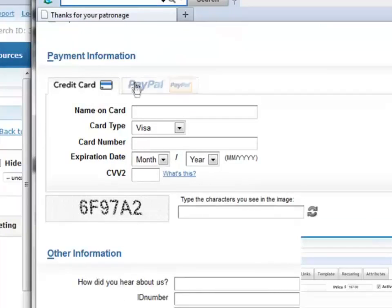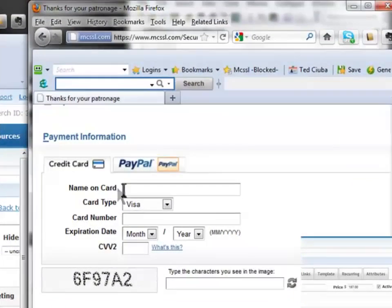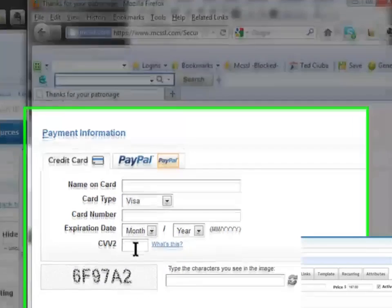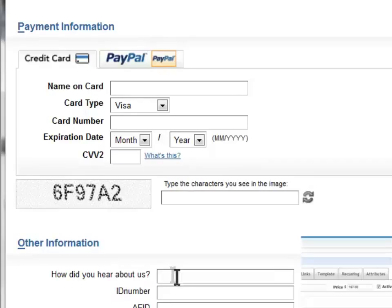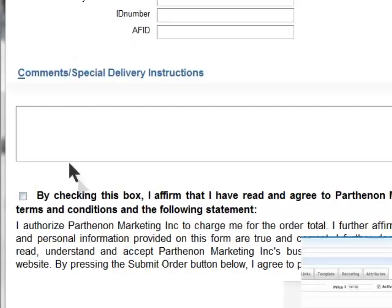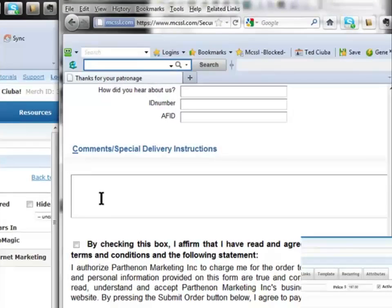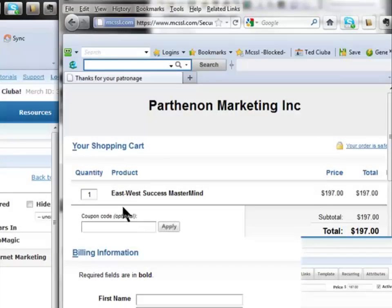Look, you can take PayPal or credit card, name, type, number. They even have a security thing. You got to do the CVV. This is top notch. Other information. How did you hear about us? ID number, affiliate. They can have other comments if they have anything to say.